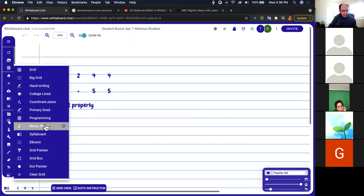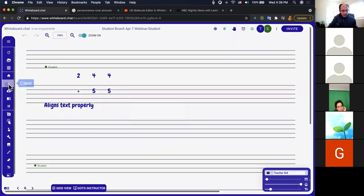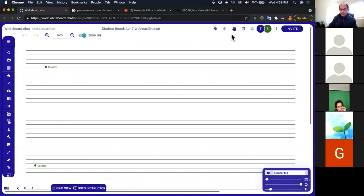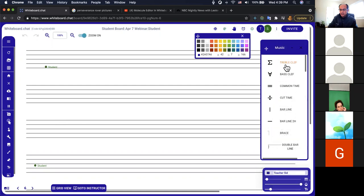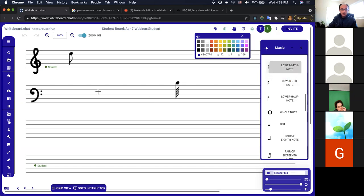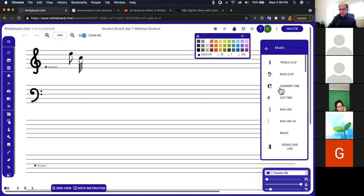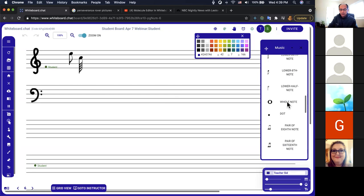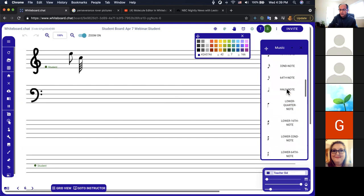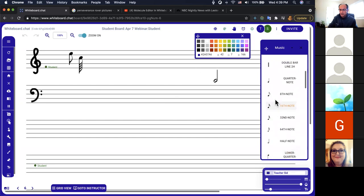There are several other grid types. One particularly interesting one is the music sheet. If you add the music sheet, it's very useful for teaching music classes. In the Manipulatives panel there are lots of music symbols available — tons of things you'd need to teach music. If you want to introduce only specific notes, like half notes and quarter notes, you can place those on the board and set them up for students to work with.